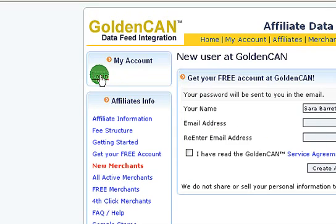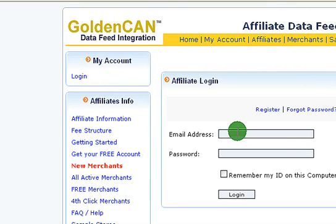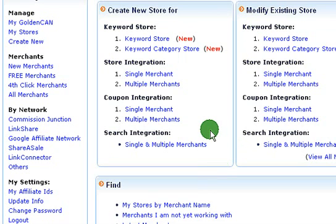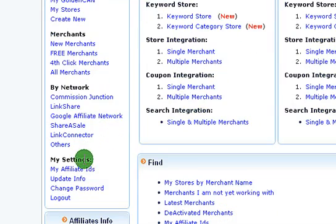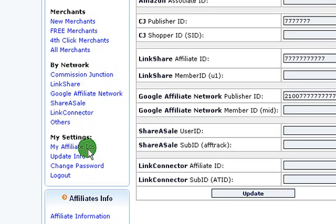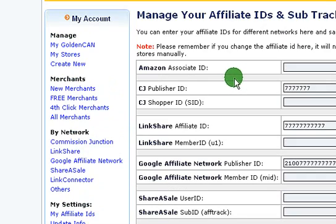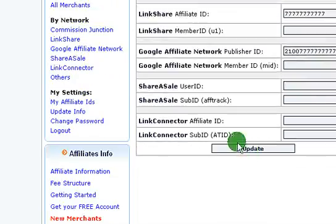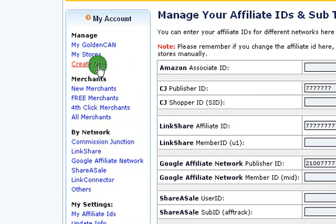So now we're going to sign into our account. Now we're logged in, and the first thing we're going to do is go down to 'My Settings.' You can go ahead and change your password if you want first, but we're going to update our affiliate IDs. If you click on that, you'll be taken to a page where you can go ahead and enter all of your publisher IDs for all the various networks. Once you're done, click update and then we're actually ready to create our stores.